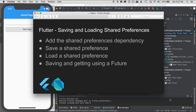In this episode, I'm going to cover saving and loading shared preferences. I'll start off by adding the shared preferences dependency, then I'll get that dependency, and then I'll save the shared preference and load the shared preference, and I'll talk about how I do that in a future.